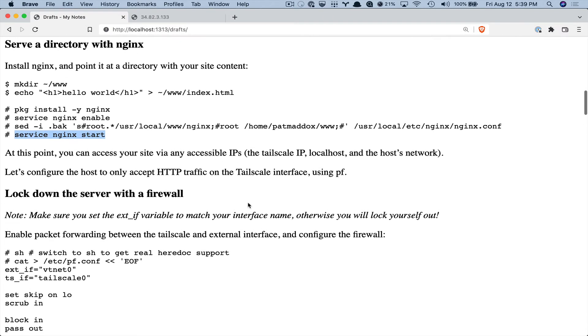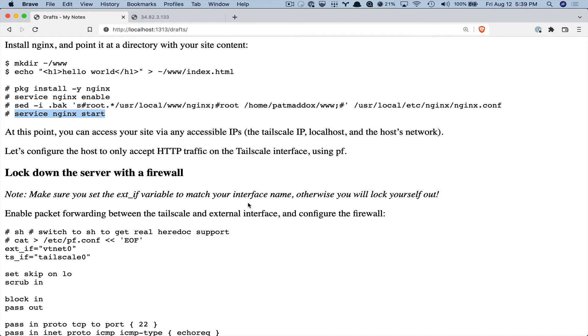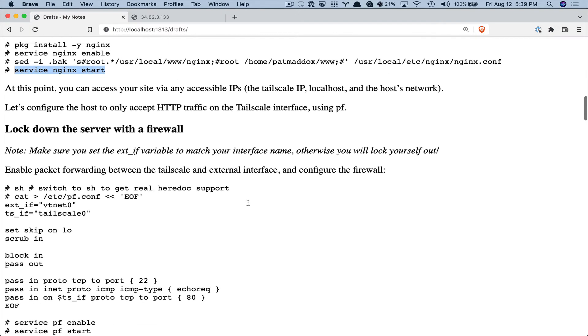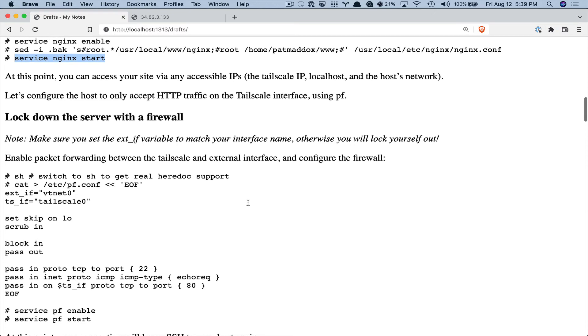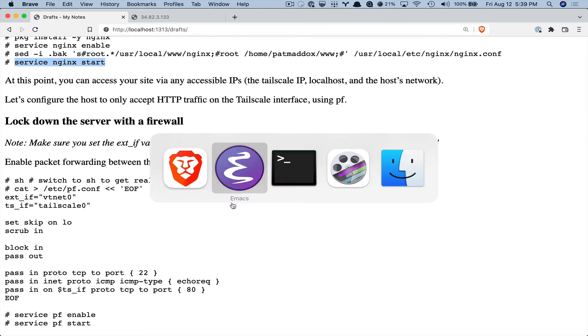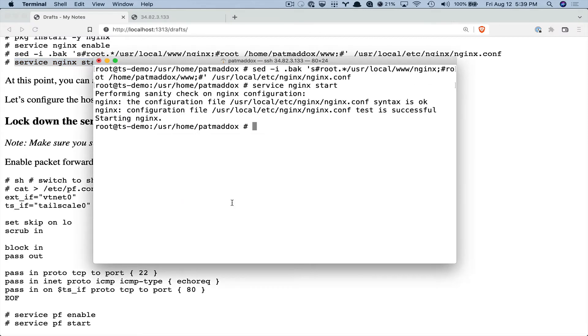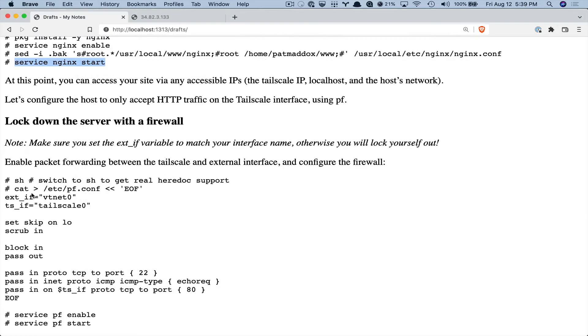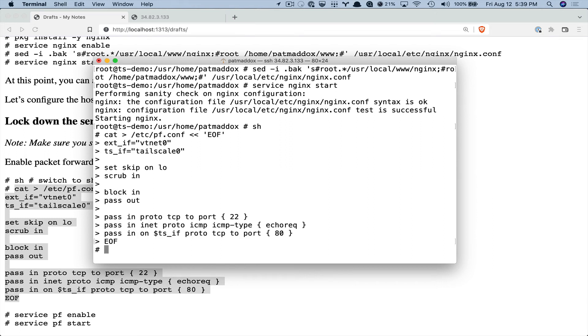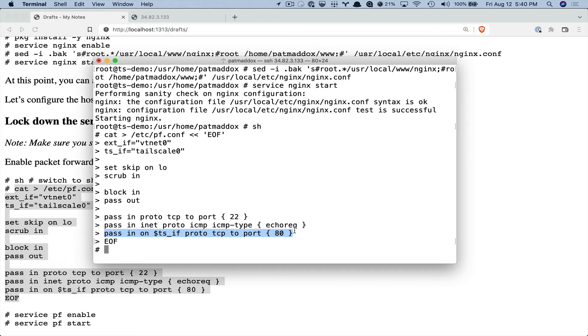And the first thing I'm going to do is I want to have a firewall running. So I'm going to use the built-in FreeBSD firewall called PF or packet filter. And I'm going to configure it so that the host is only accepting requests on port 80 on the Tailscale interface. So we'll start off by switching to SH to write this file because I don't know how to write a here doc in CSH, which is the default root shell. And we'll write that out to pf.conf. And you see, this is the main thing is we define a Tailscale interface.